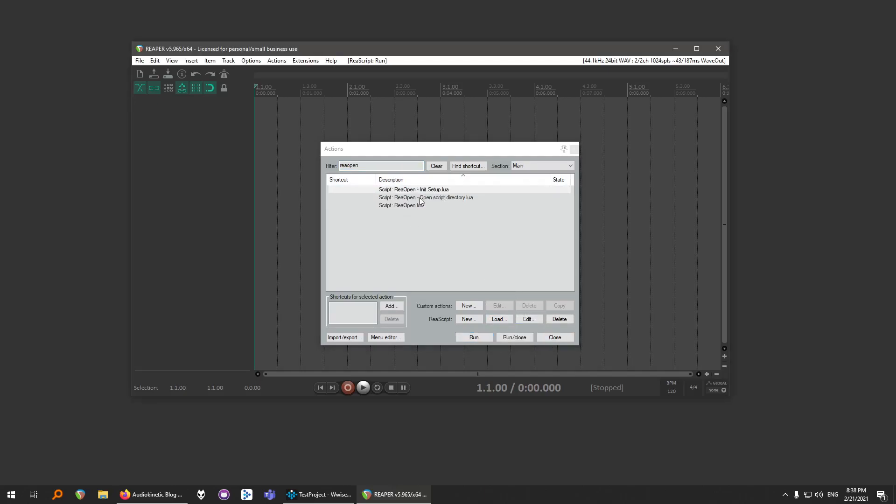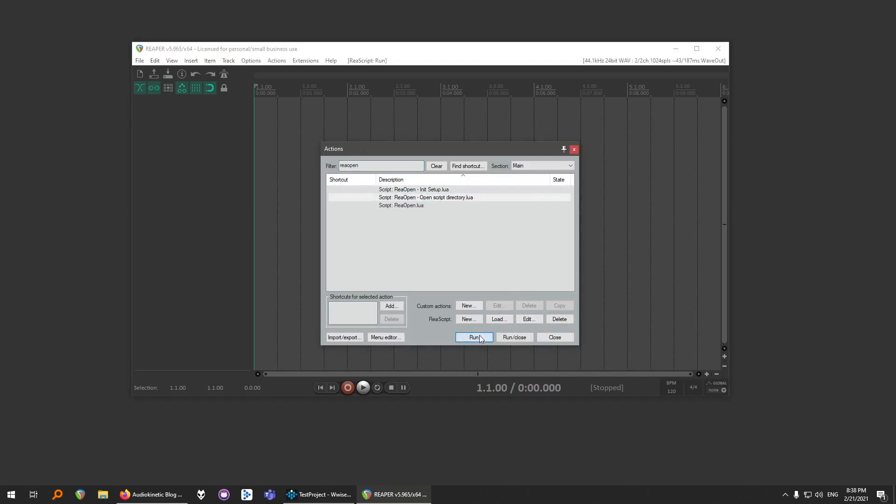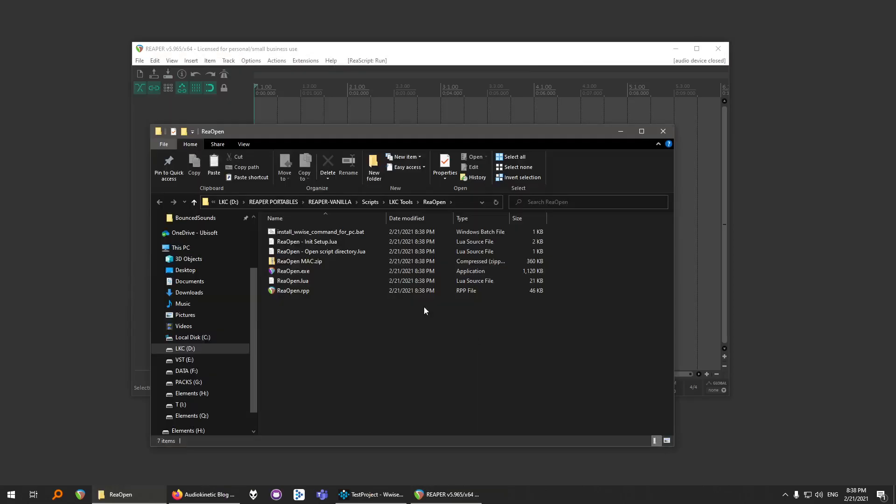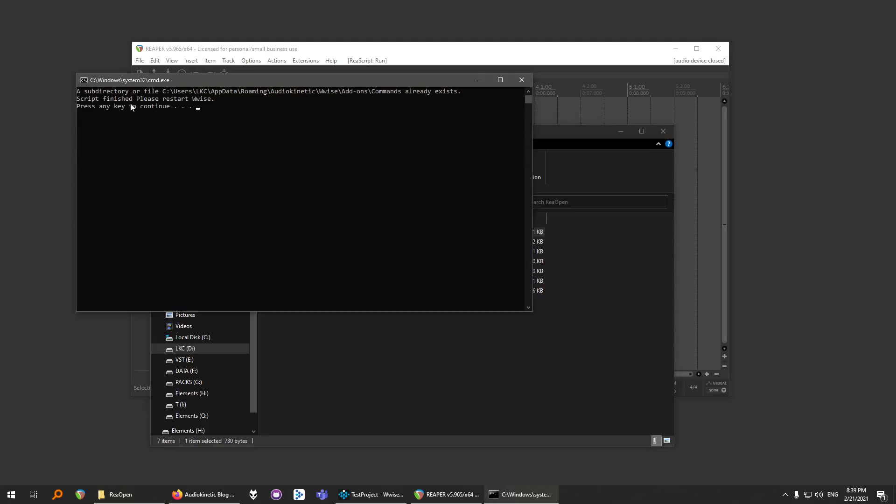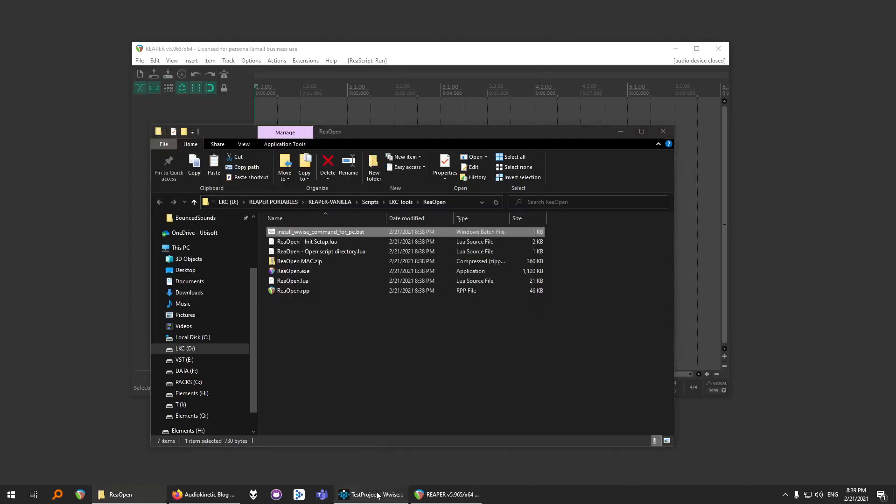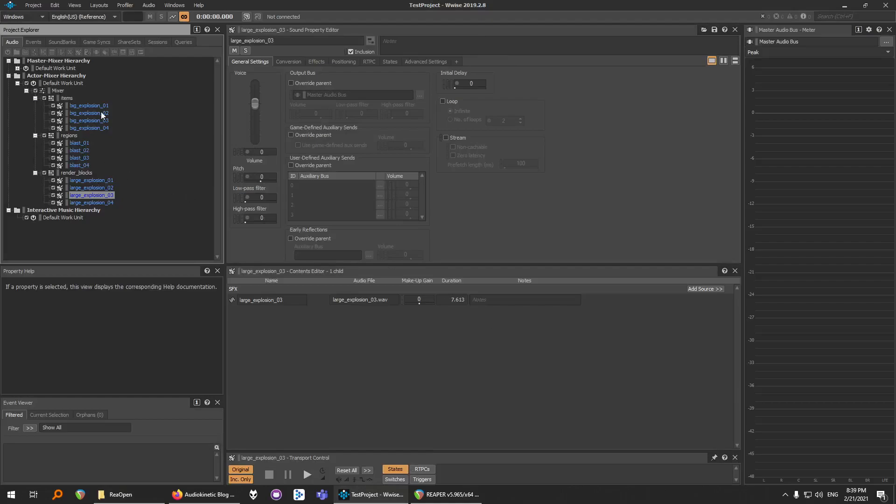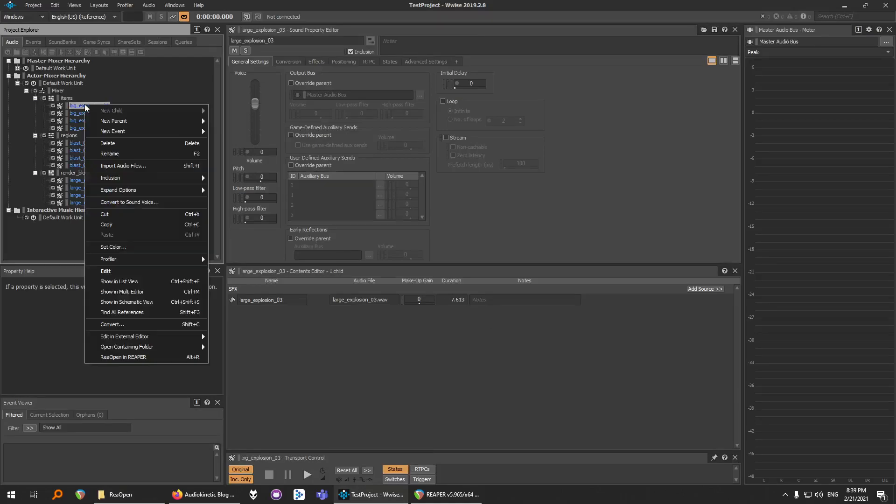And then you can run this one. And if you are on PC, you can run this script to install the command inside WISE. Run it. Script finished. Press any key to continue. And it says here, please restart WISE. So if your WISE is open, restart your WISE to be able to see the command. And after you restart it, you will be able to see this action over here.